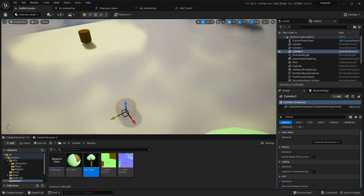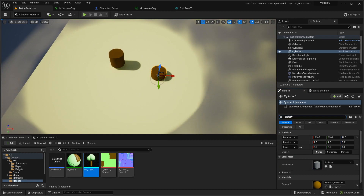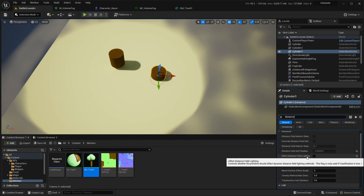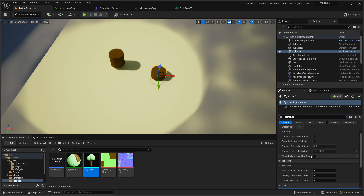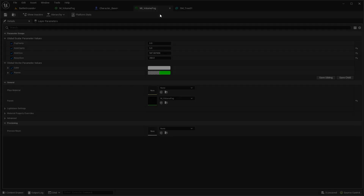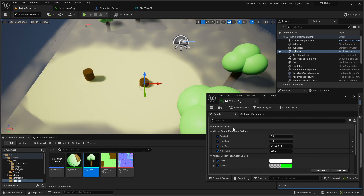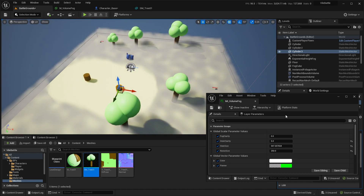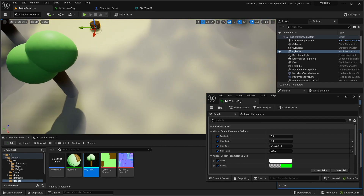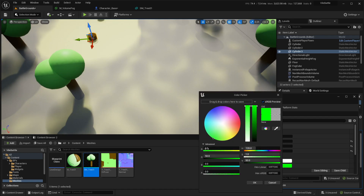We have some objects that are using distance fields, and when we move them, the fog disappears — pretty cool. This one doesn't affect the fog, but if we enable 'Affect Distance Field Lighting,' then we can also use the fog. I also made some options so we can control the fog density, making it denser or clearer.